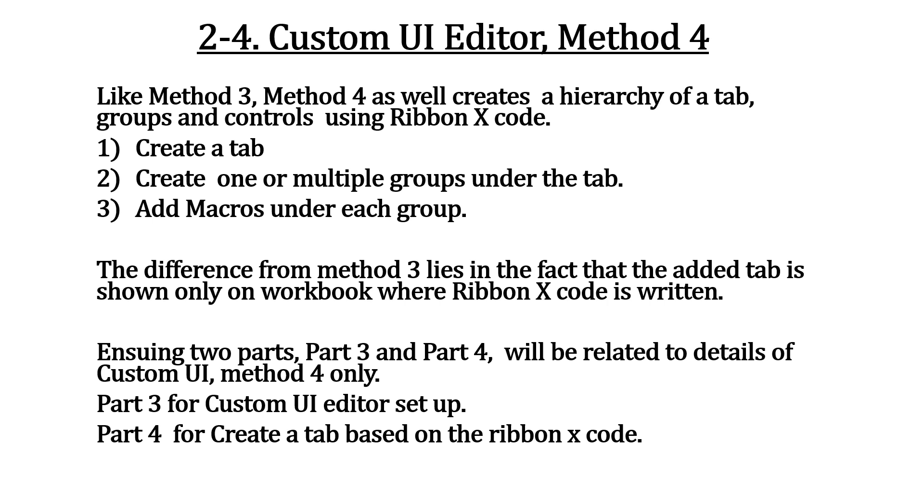Like method 3, method 4 as well creates a hierarchy of a tab, groups, and controls. The difference from method 3 lies in the fact that the added tab is shown only on workbook where ribbon X code is written. We are discussing with two parts, setup and ribbon X coding.